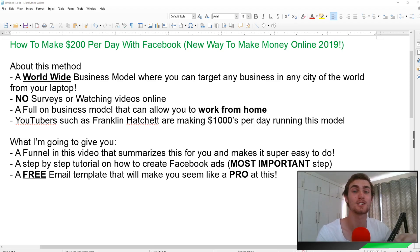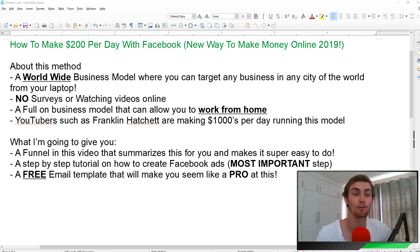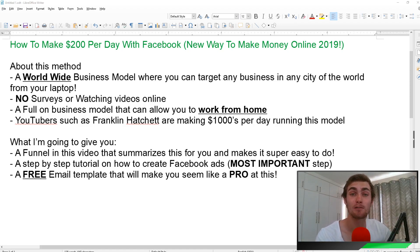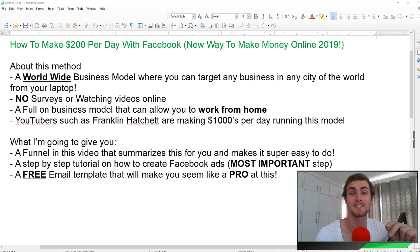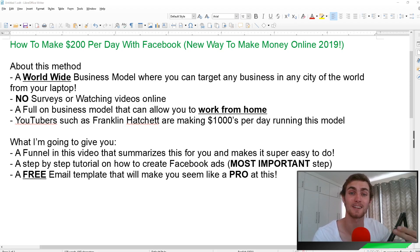This is not going to include any surveys or watching videos online or quick money-making ways. This is a full-on business model that can allow you to work from home. I'm also going to give you some really valuable tools and templates that you're going to need throughout this video, as well as a funnel or diagram that is going to summarize this and make it much easier for you to understand and execute.